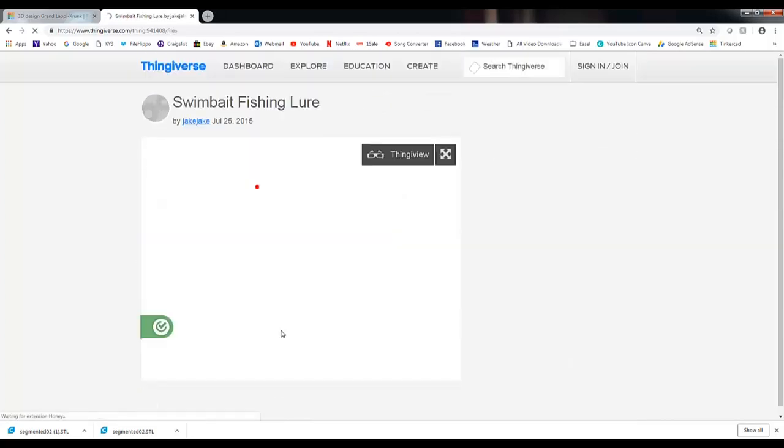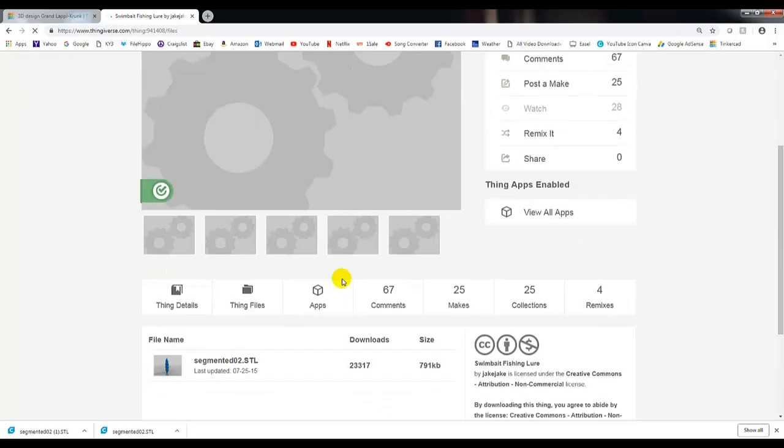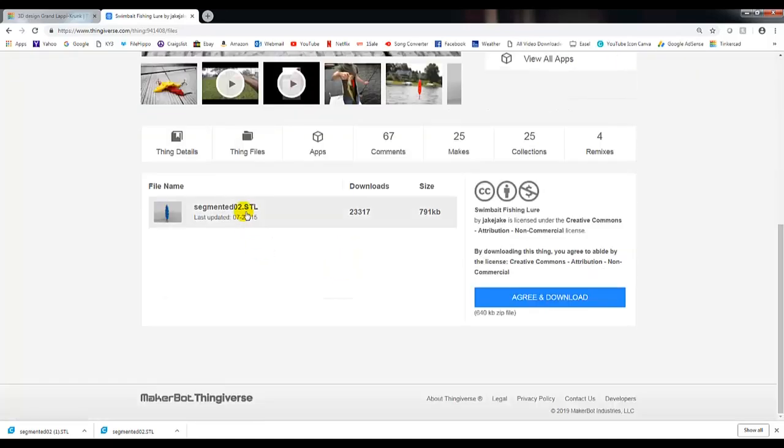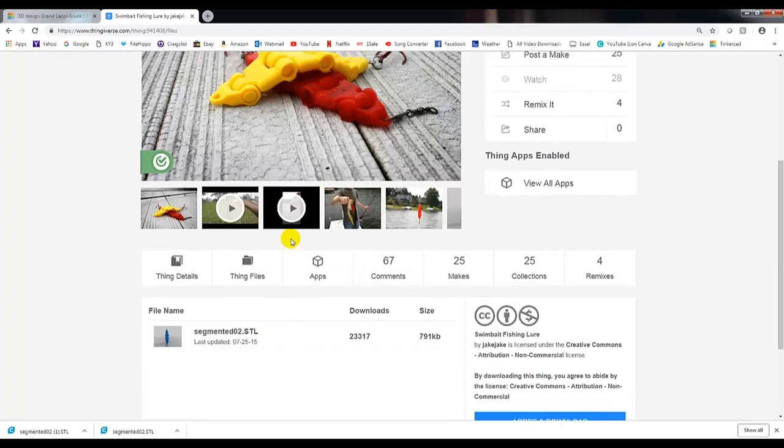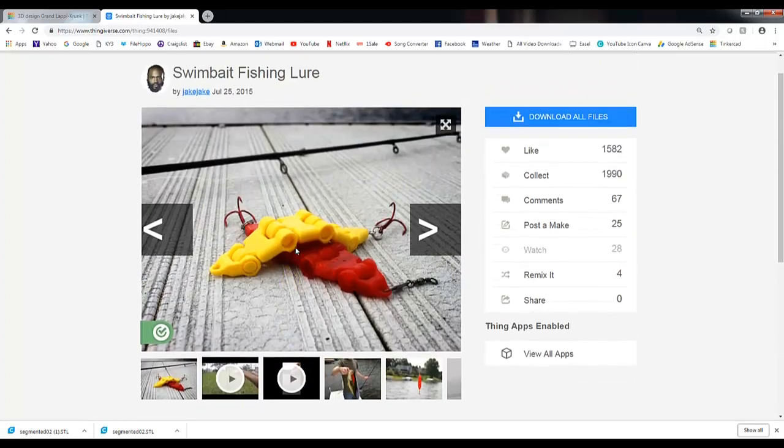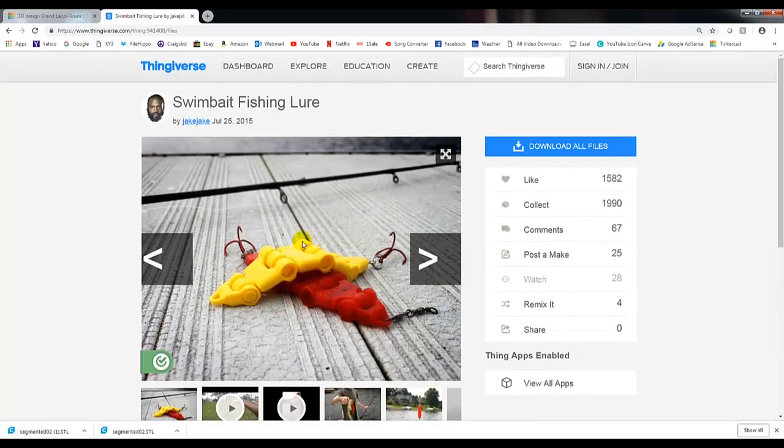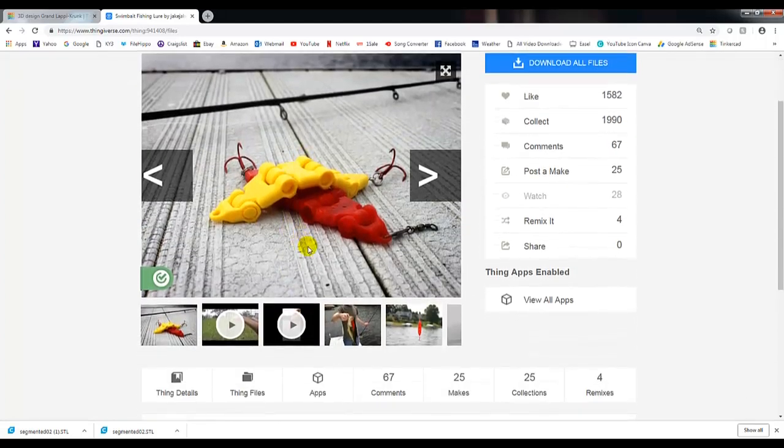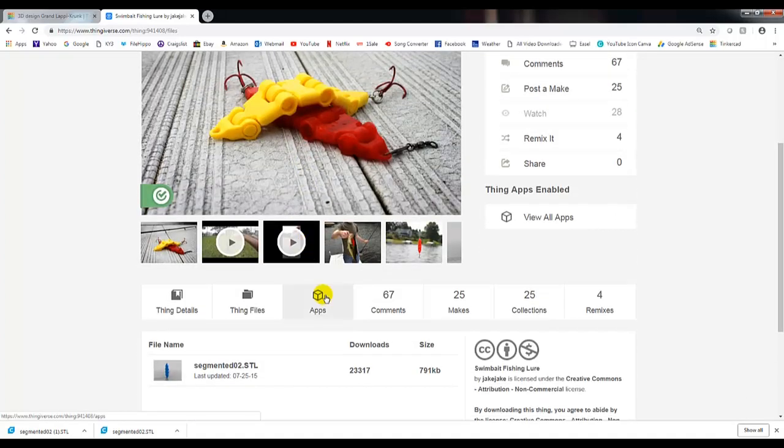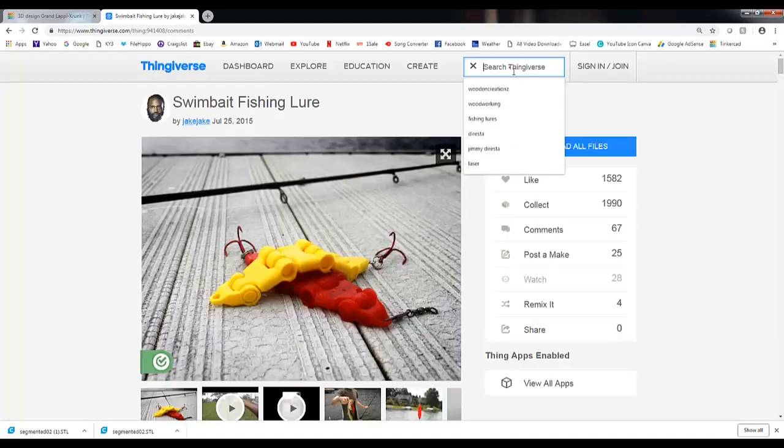The Thing file is here. This is actually the file that you would download. It's an STL file. Just click on it, and it'll download to your computer. You can then open that up in Cura and print if you wish, or we can edit in Tinkercad.